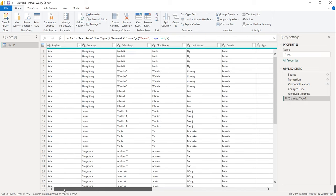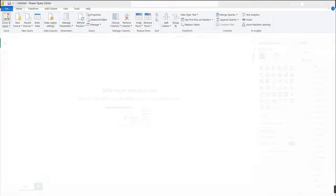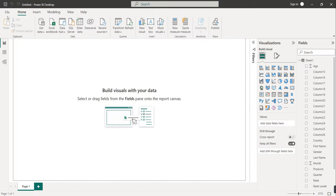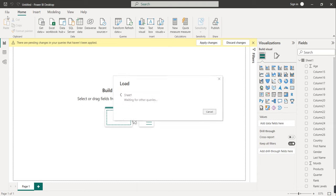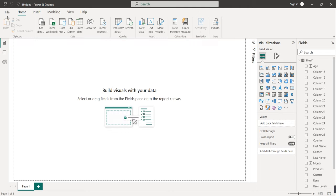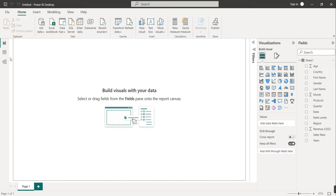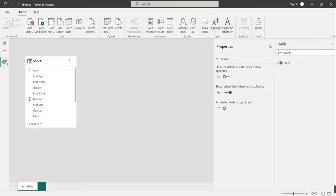After transforming the data, the next step is to save. Click on Home and then 'Close and Apply' on the left side. Whatever changes you make in Power Query will be automatically applied to the dataset. Since there is only one table, there will be no relationship between tables, so no need to check the model.